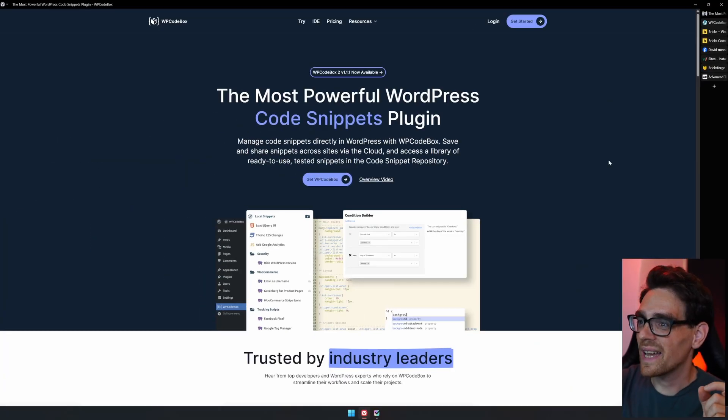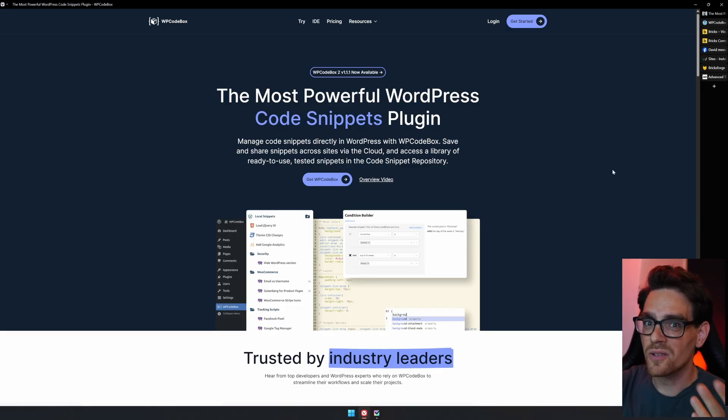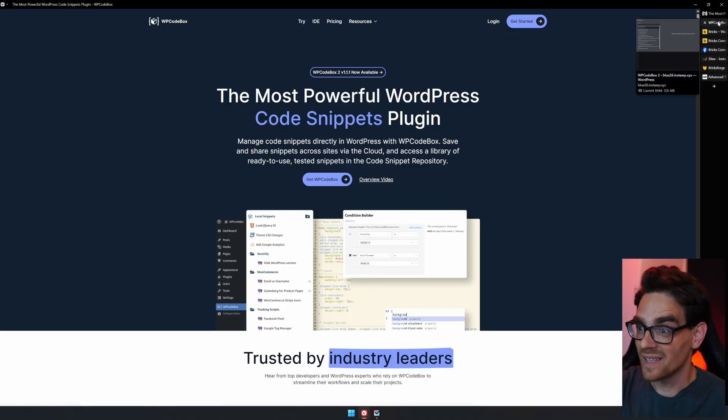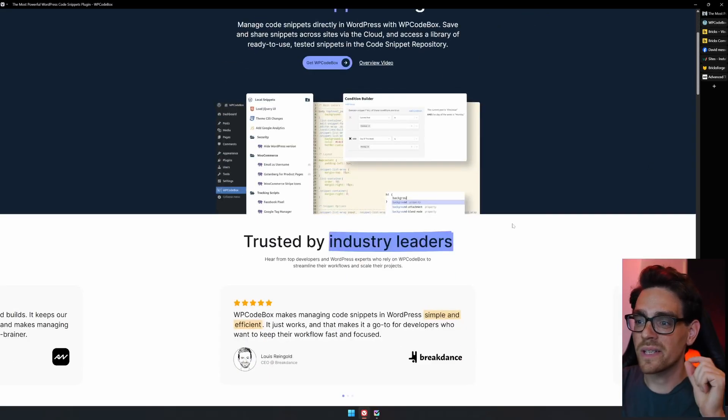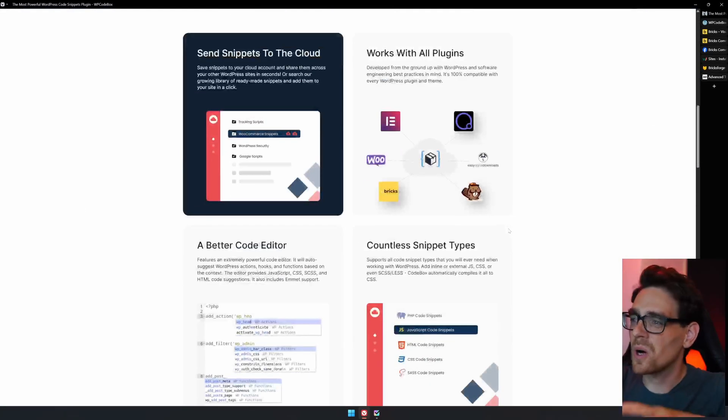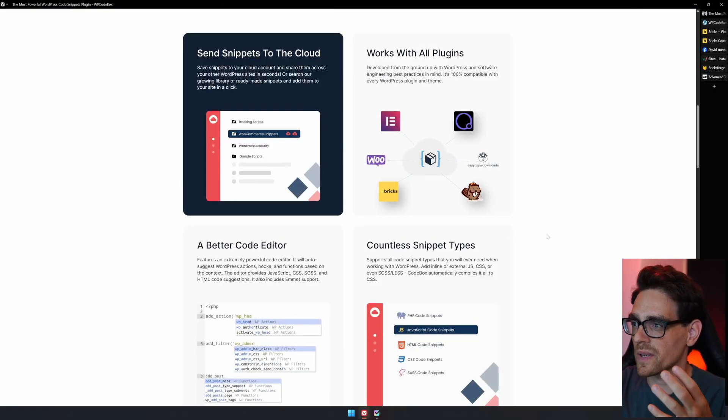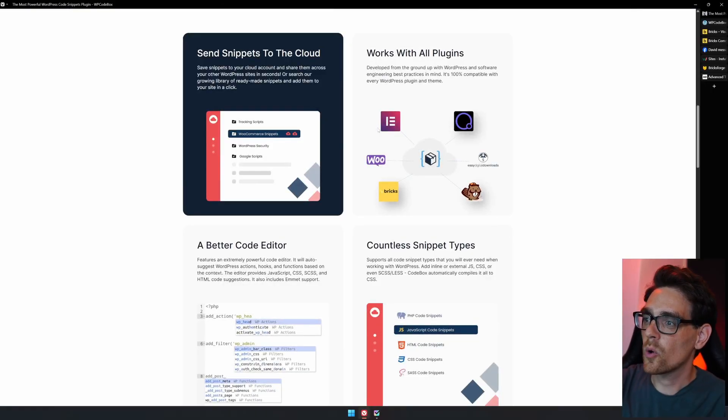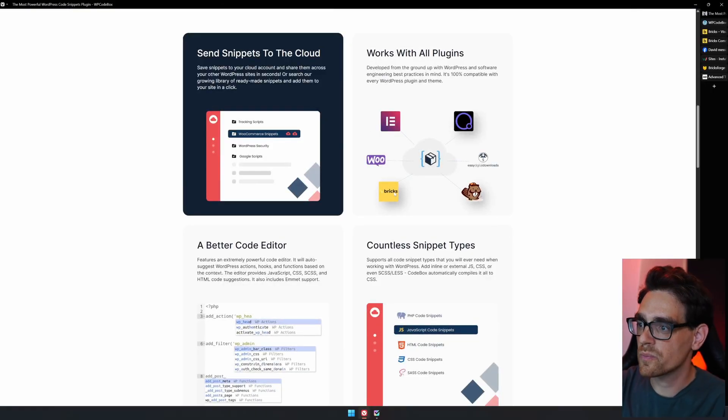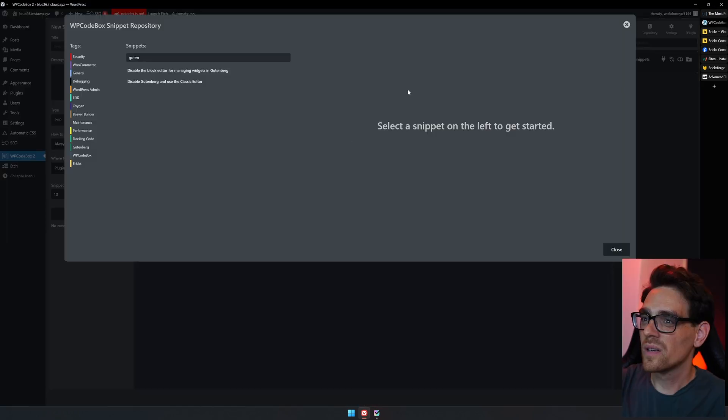WP Codebox is a code snippets plugin that allows you to manage your code snippets. Code snippets are little pieces of code that you can use to alter things that are happening on your website directly. If it is within Elementor, WooCommerce, Bricks, or WordPress itself.